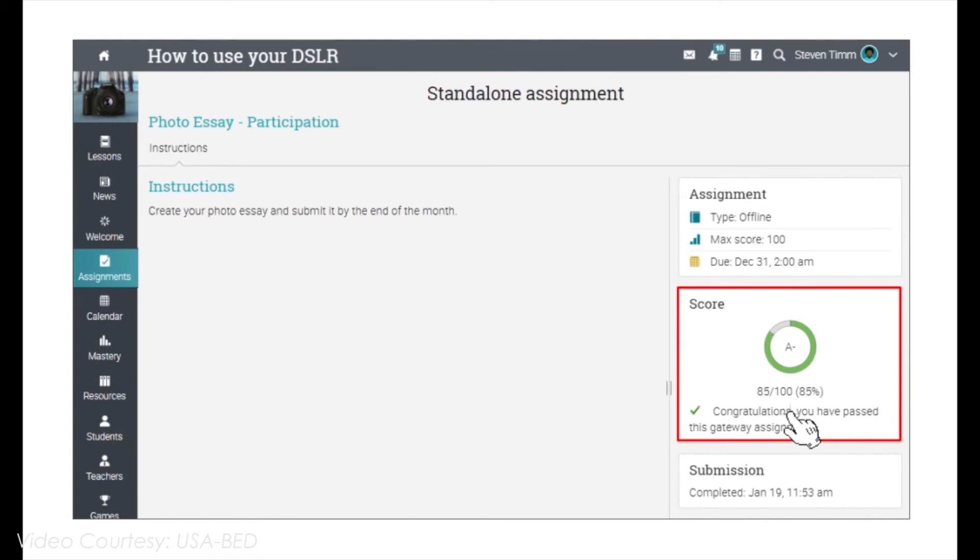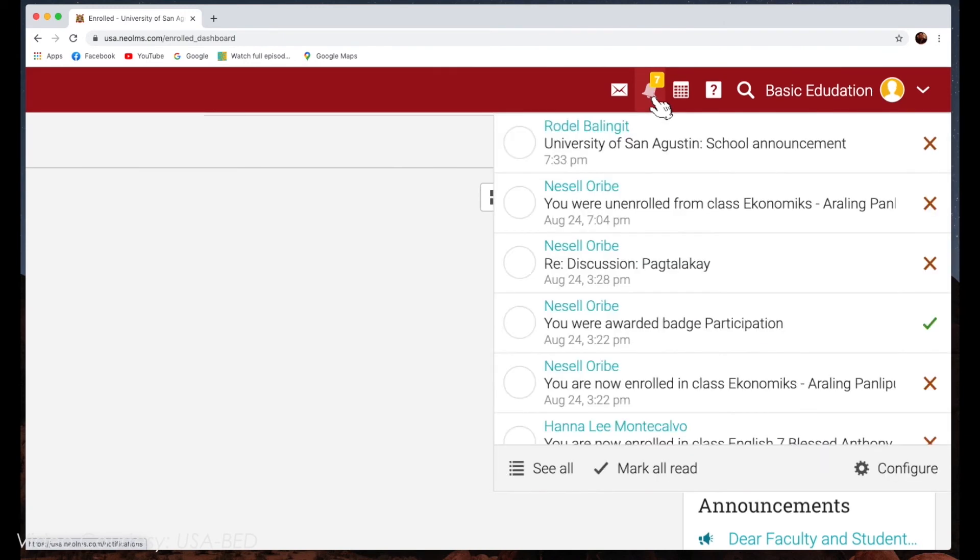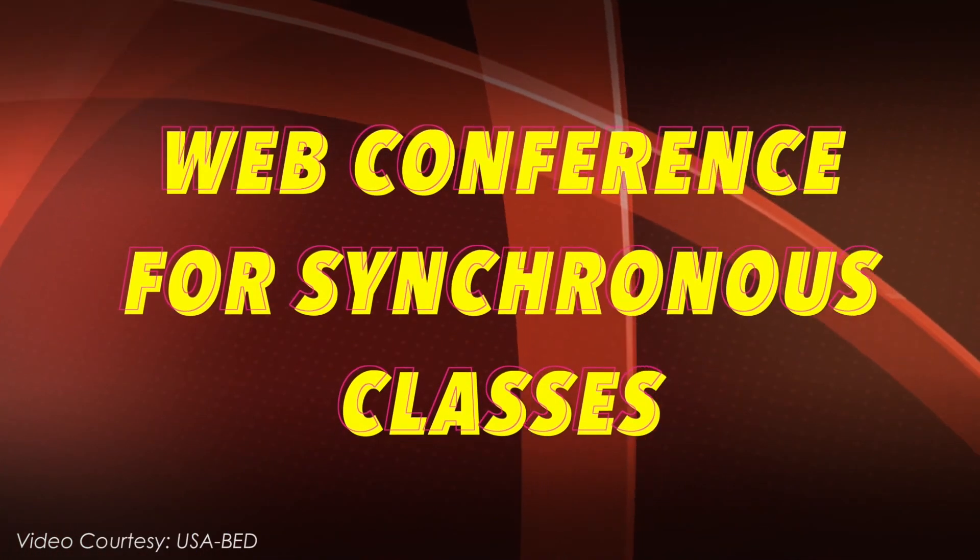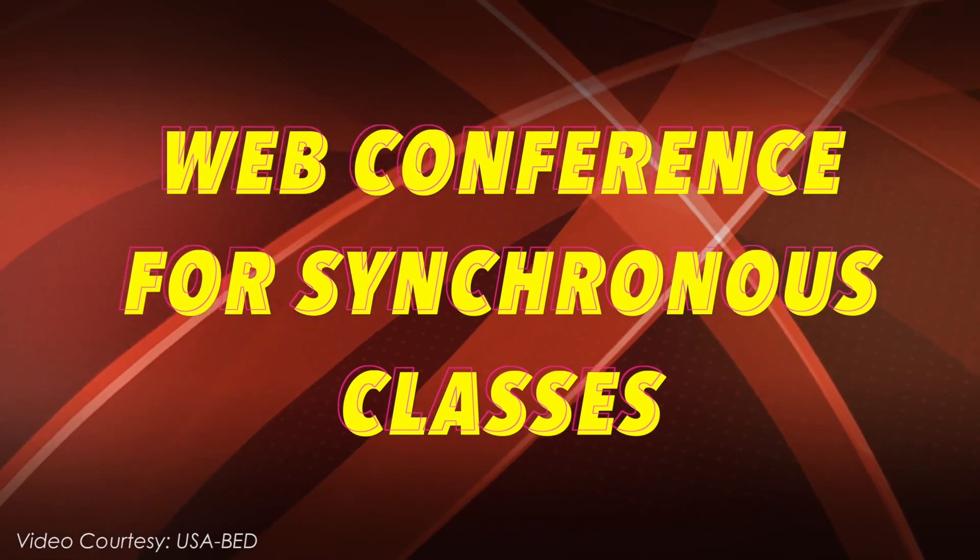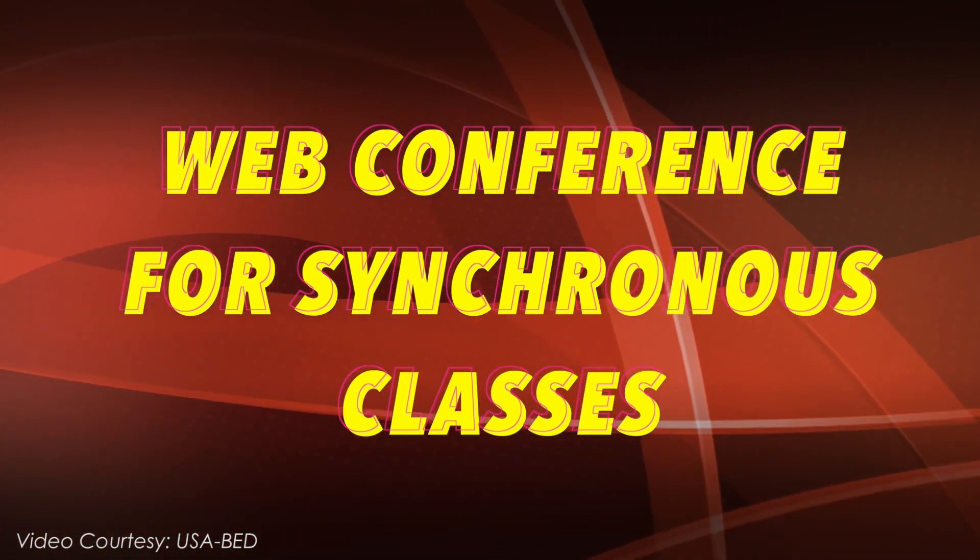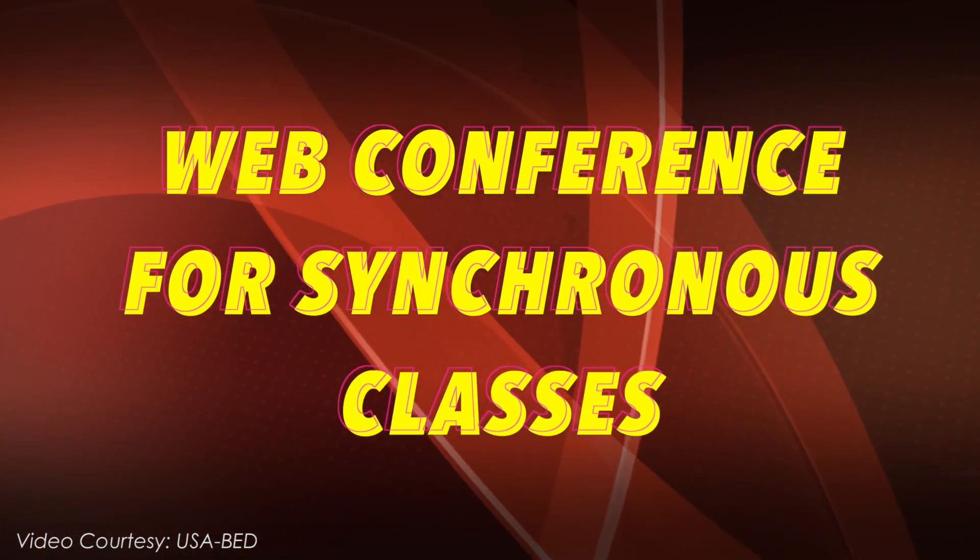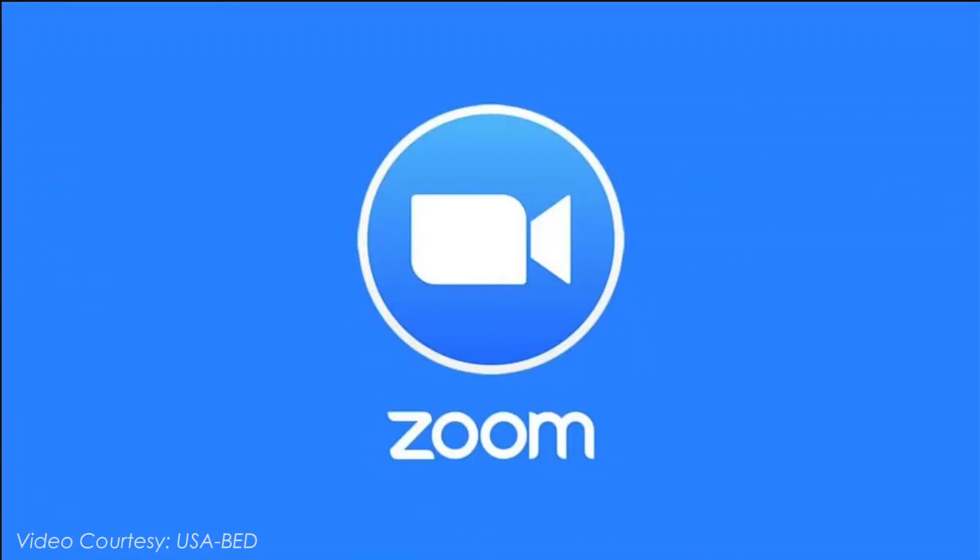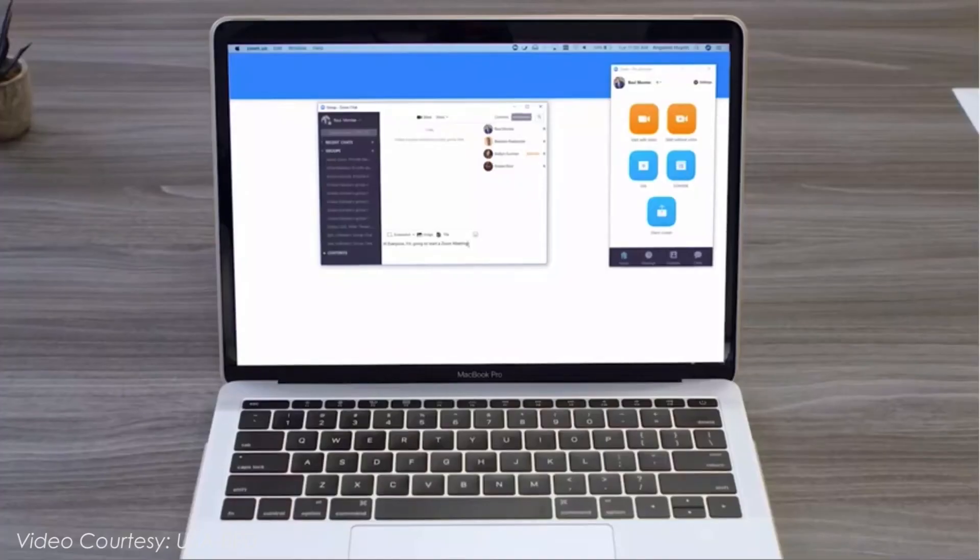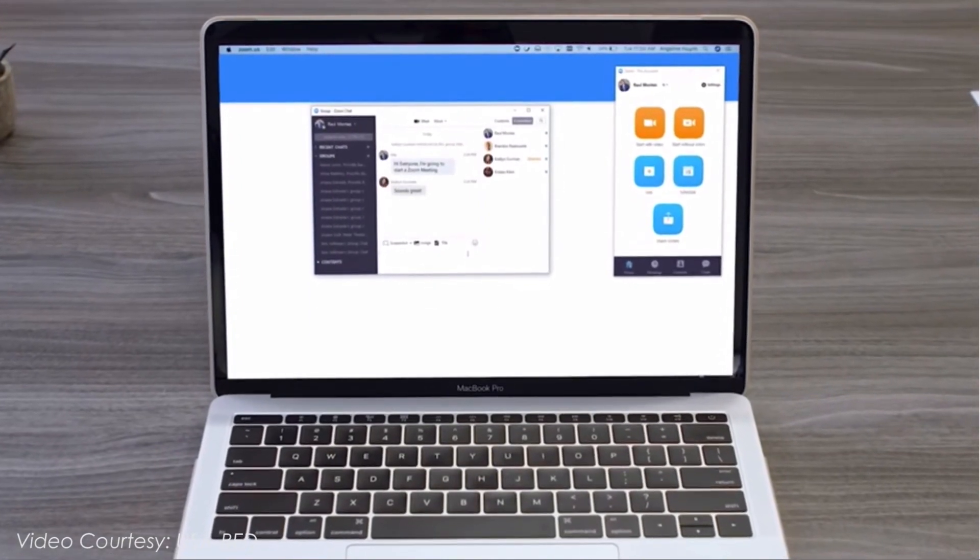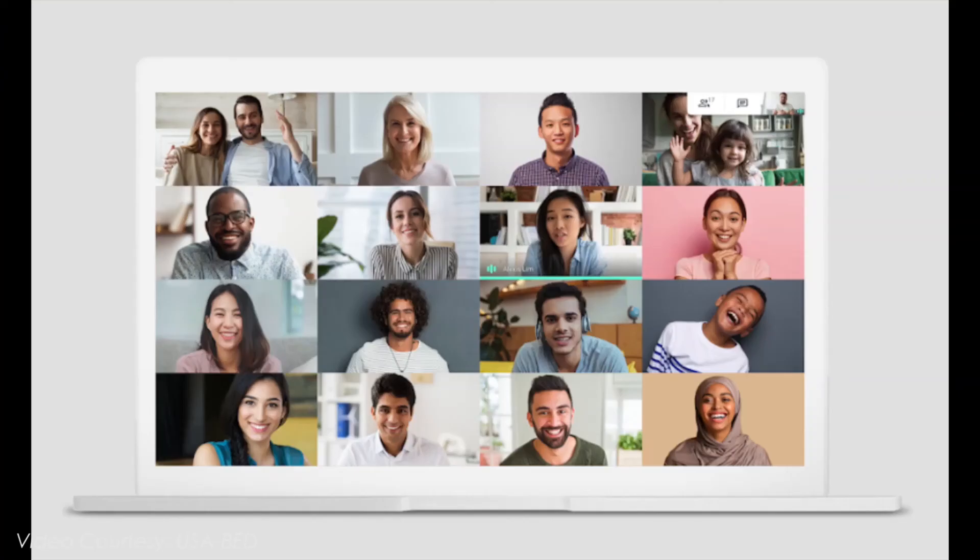You will usually receive notifications when an assignment has been graded. For the synchronous classes, the University of San Agustin will utilize three platforms. First, Zoom Meeting. Zoom is an online audio and web conferencing platform. People use it to make phone calls or participate in video conference meetings.